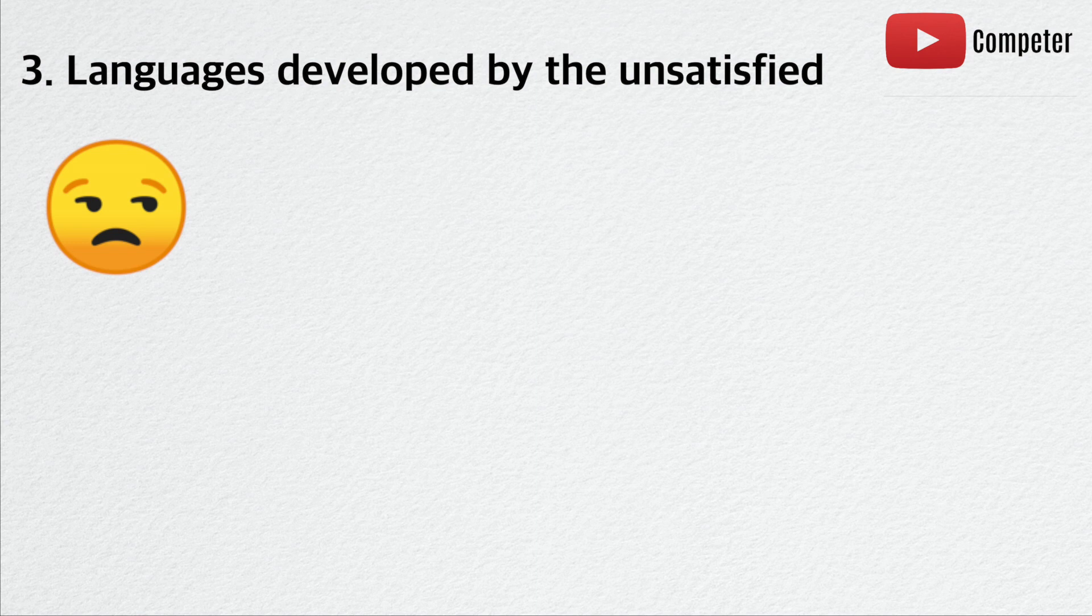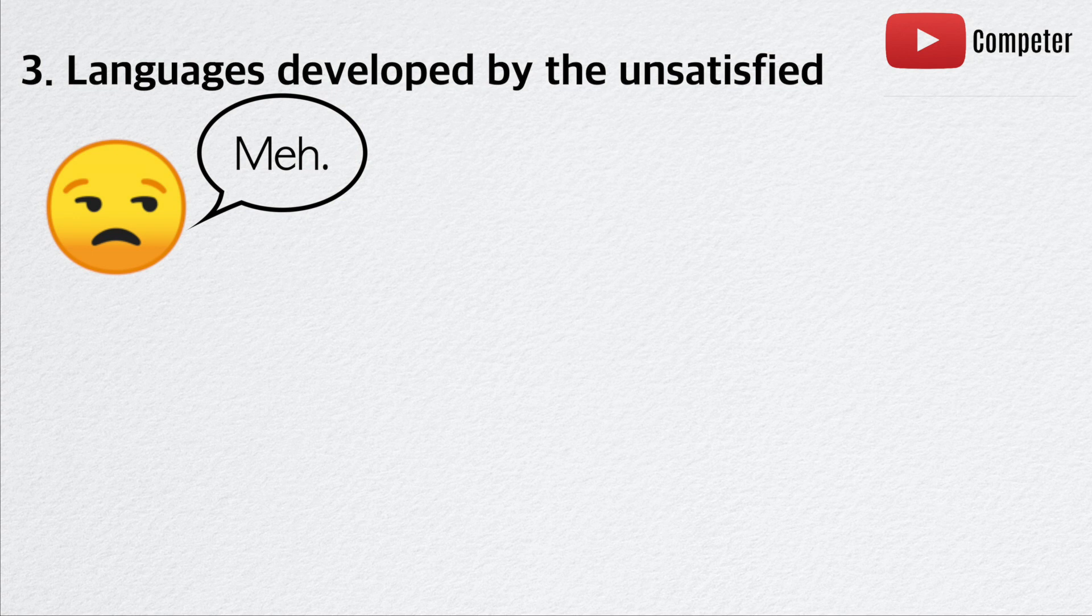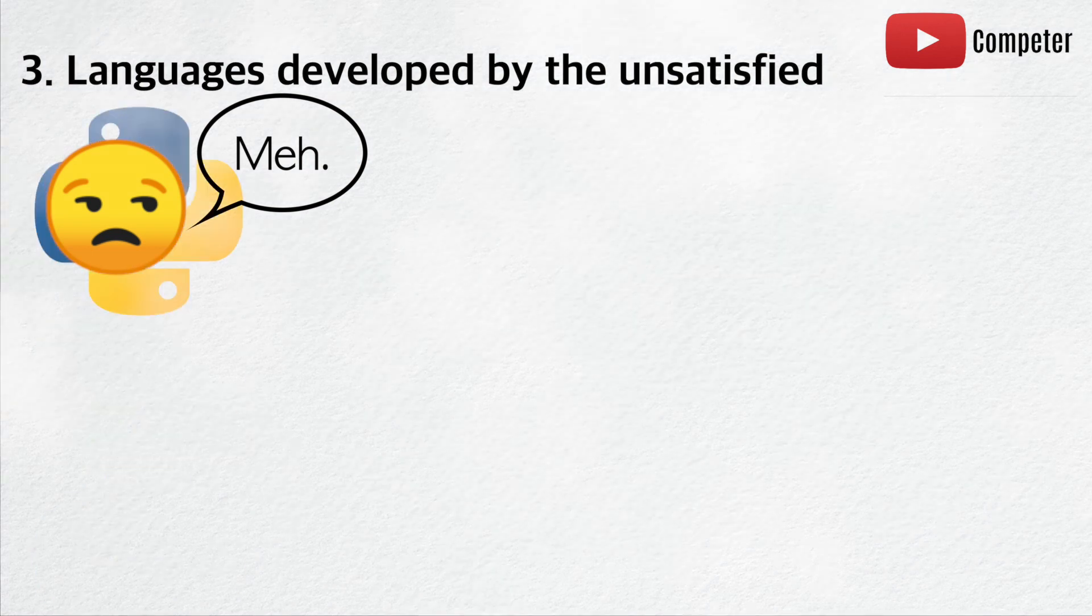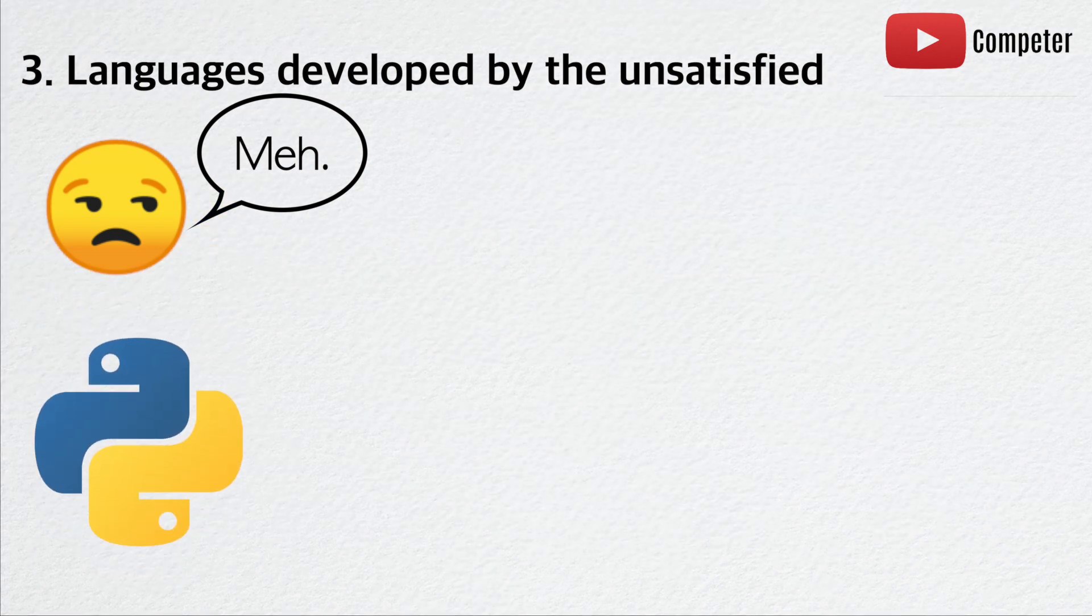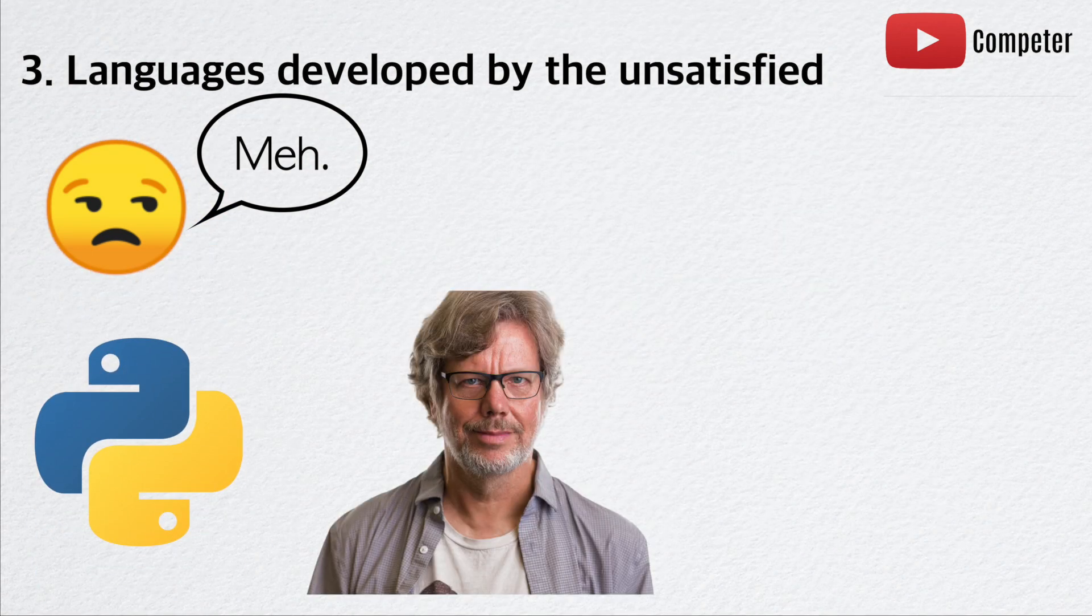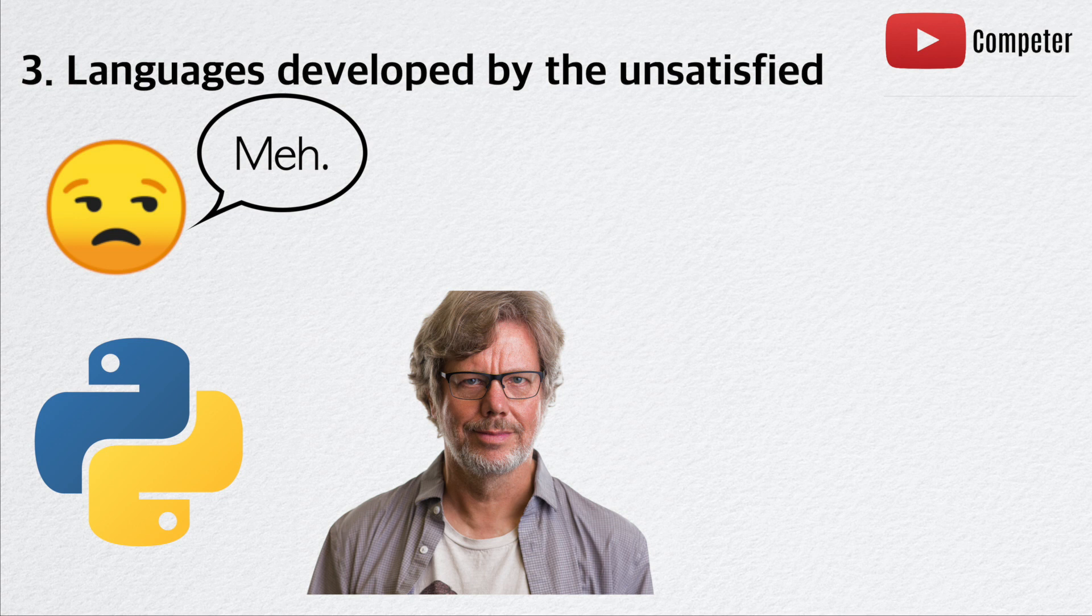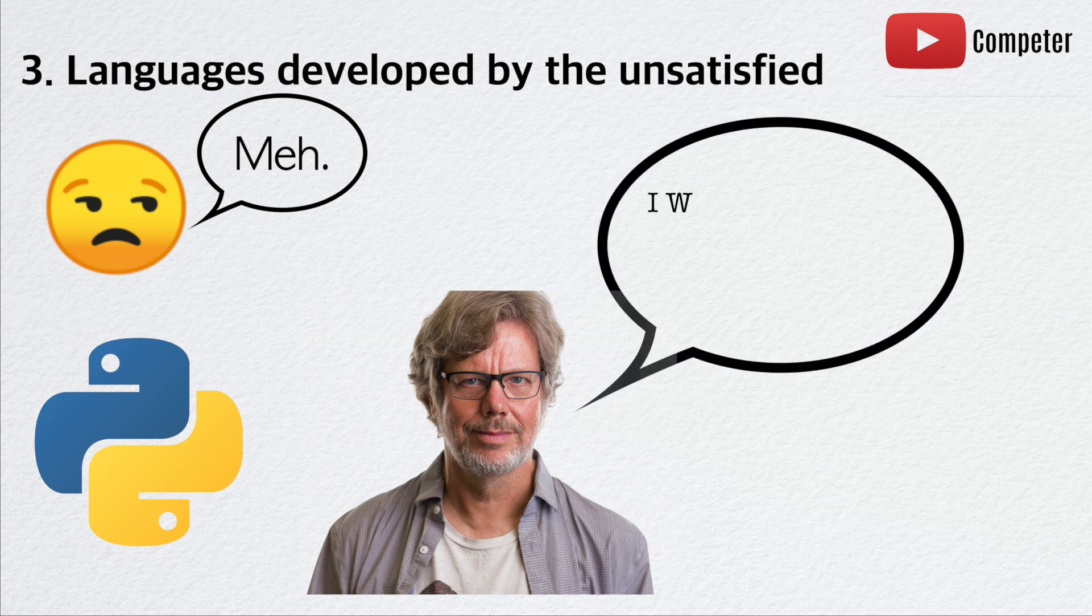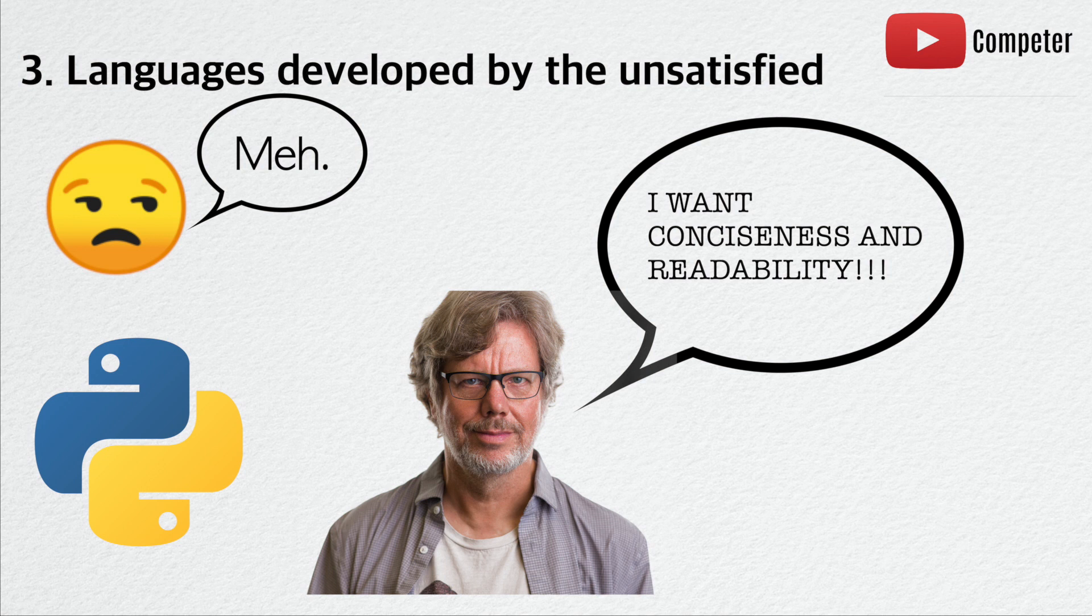Reason number three, a person might create a new language because they might not like any of the languages in the market. A prime example of a language created for this reason is Python. Guido Van Rossum initially designed Python to create a language that has concise syntax, while having clear readability. His language turned out to be a huge success, as Python is one of the most popular languages currently.